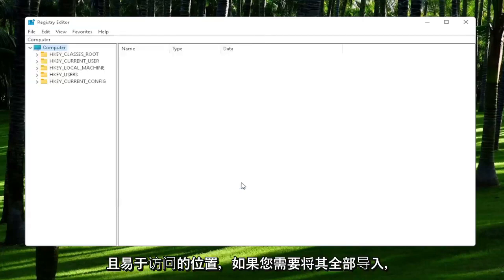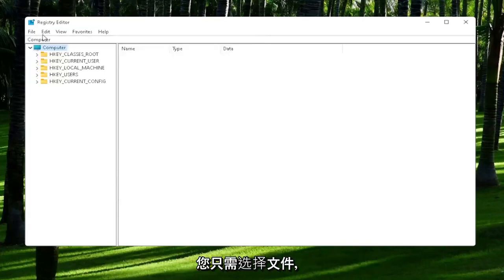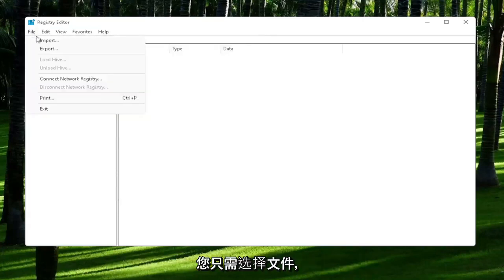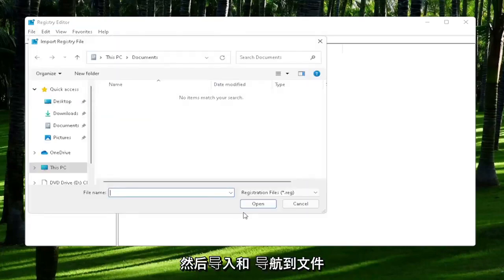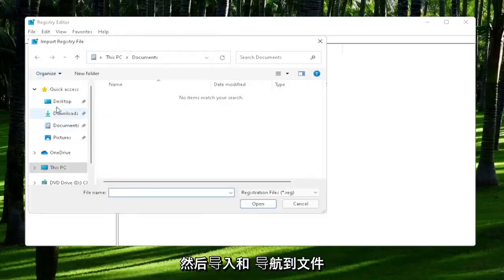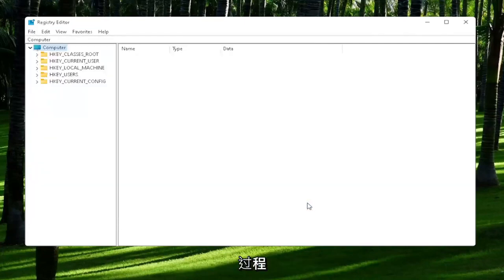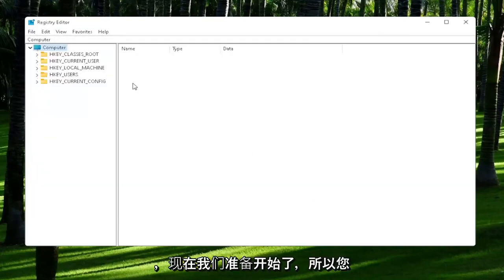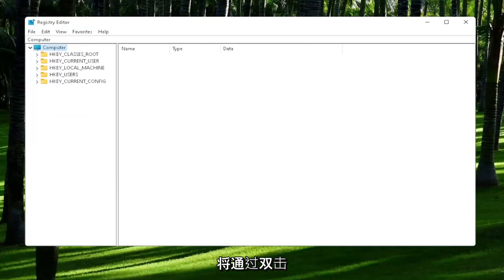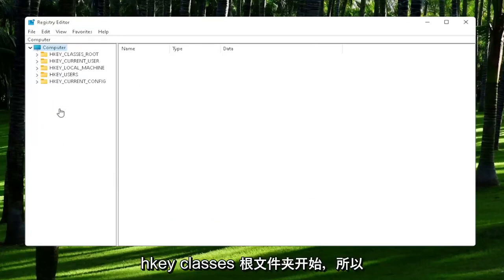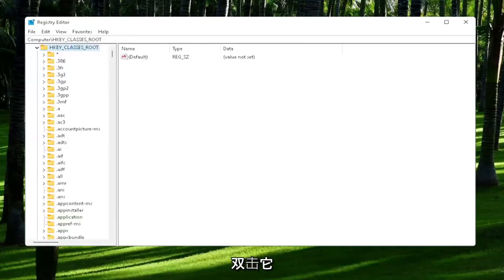And if you ever need to import it back in, all you would do is select File and then Import and navigate to the file location. Pretty straightforward process. Now we're ready to begin. You're going to start off by double-clicking on the HKEY_CLASSES_ROOT folder.